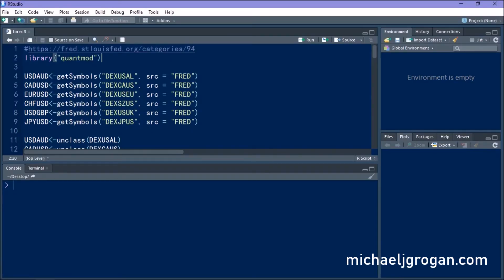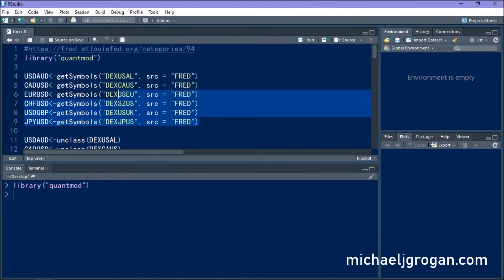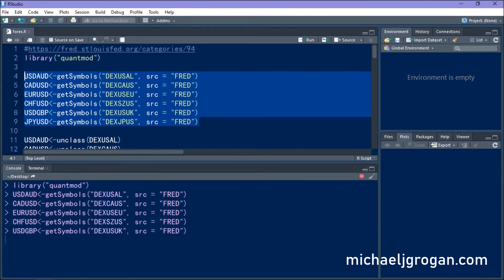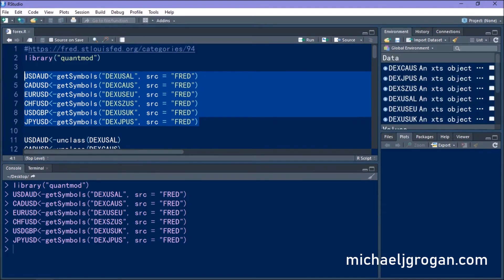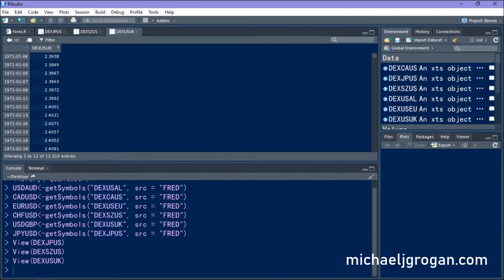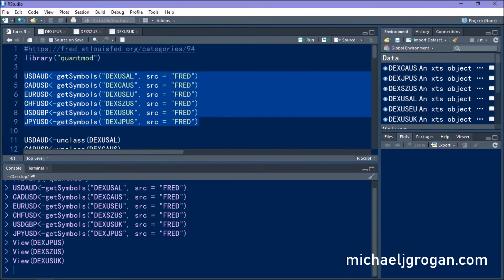Jumping straight in, we'll load our Quantmod library and then use the get symbols command to download all of the relevant currency pairs that we need. You can see that all of our currency pairs have been loaded in XTS format. While we could specify start and end dates, we're going to download all of the currency data because it's the last 10 days we're interested in.